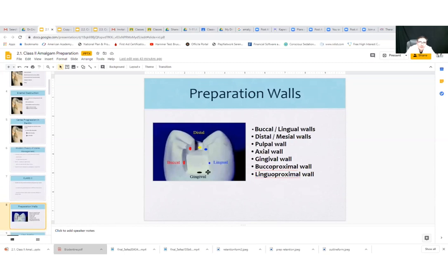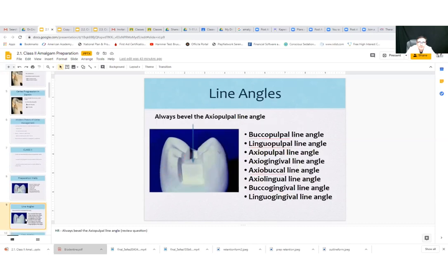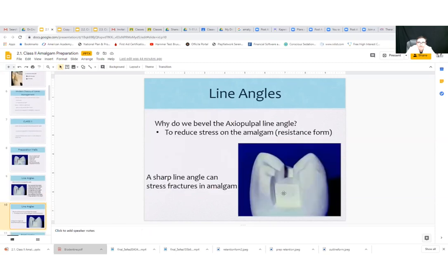The different walls — make sure you know these. You've got the axial wall, the gingival, lingual, buccal, pulpal floor, as well as line angles, like the axial-buccal line angle and the axial-pulpal line angle. You want to make sure that this is always smoothed with an enamel hatchet or gingival trimmer — the gingival trimmer at the gingival floor.